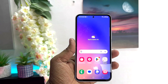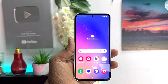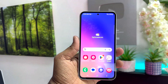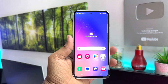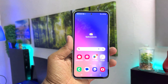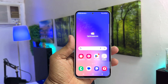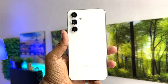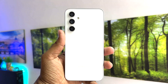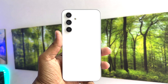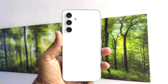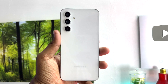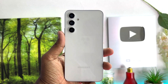Hello and welcome back to my another tutorial. In this tutorial I'm going to share with you how to change language in your Samsung Galaxy A54. So let's take a look at how to do that.